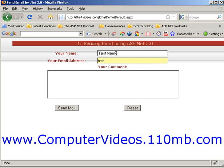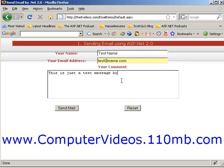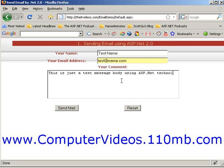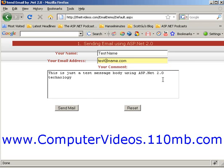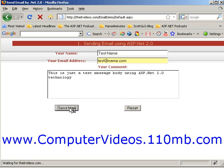This is just a test message body using ASP.NET technology. Now what we'll do is try to send this email and let's see if it is successful or not. It is trying to send.